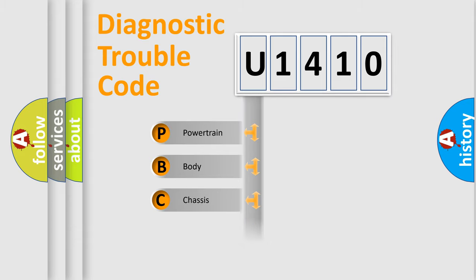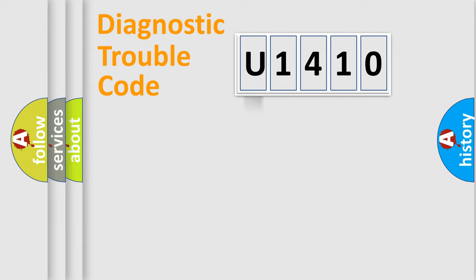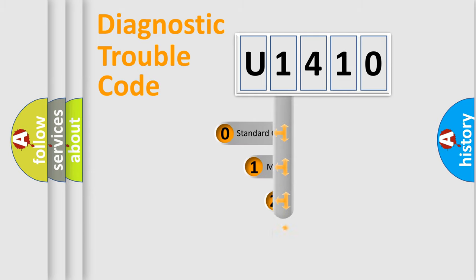Powertrain, Body, Chassis, Network. This distribution is defined in the first character code.